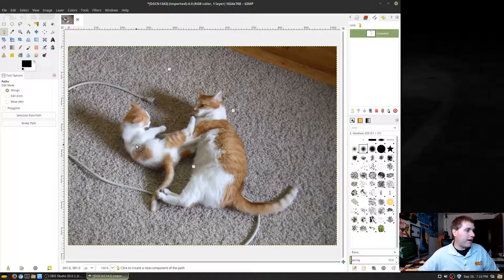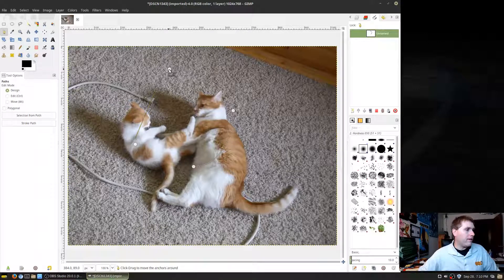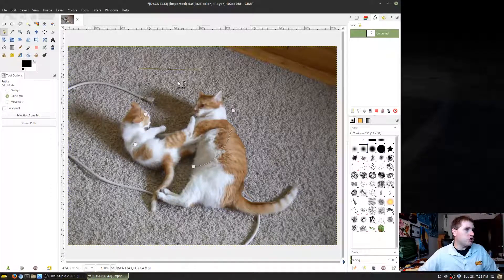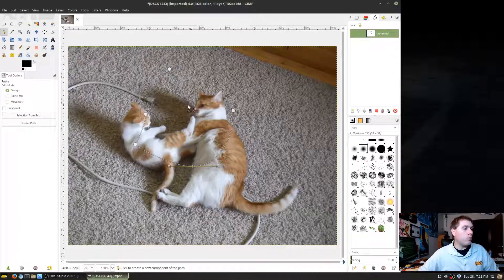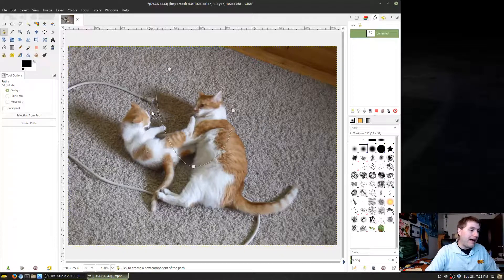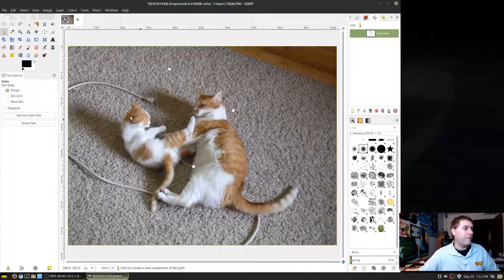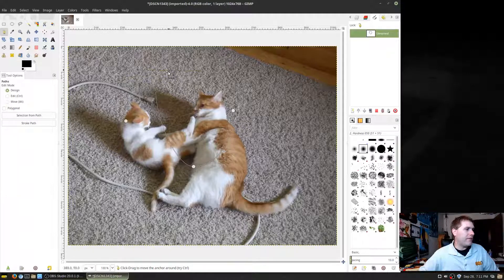Holding Control allows you to join a given point. If you highlight another point and hold Control, you can join these points together. If you want to get rid of a point, highlight it and press the Backspace key — not the Delete key — and that will delete one of the points along the line.